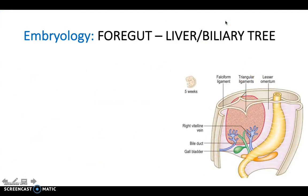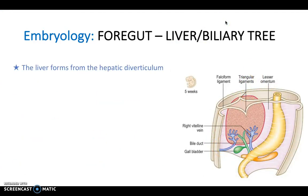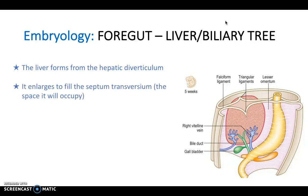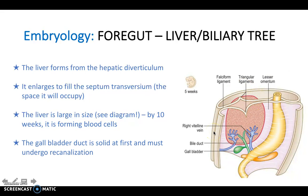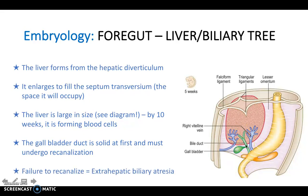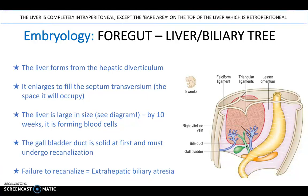The liver forms from the hepatic diverticulum, which expands to fill the septum transversum. The liver is large in size and by 10 weeks is forming blood cells for the fetus. The gallbladder duct is solid at first and must undergo recanalization — failure causes extrahepatic biliary atresia. Remember the liver is completely intraperitoneal except for the bare area on top.